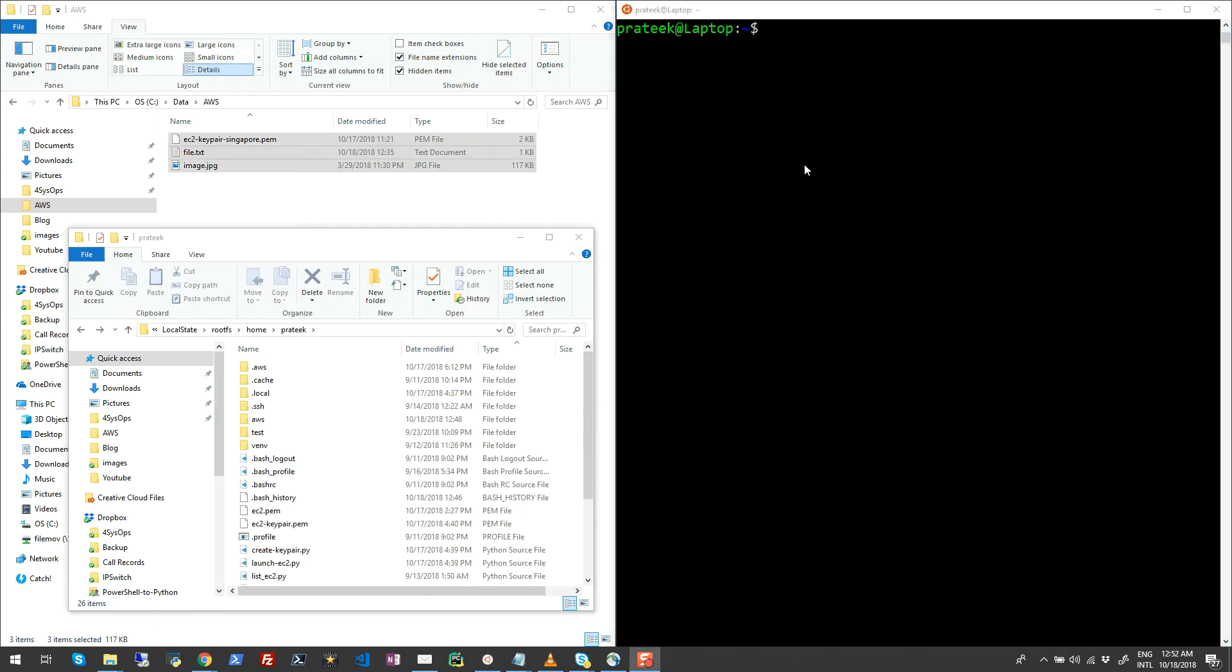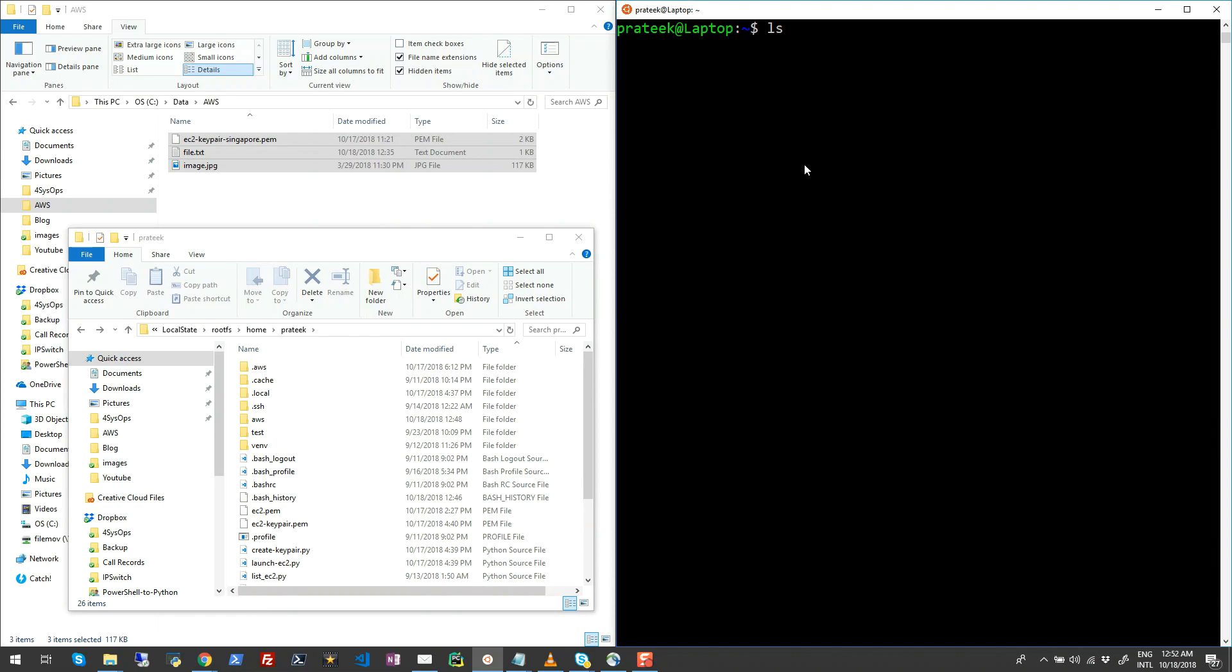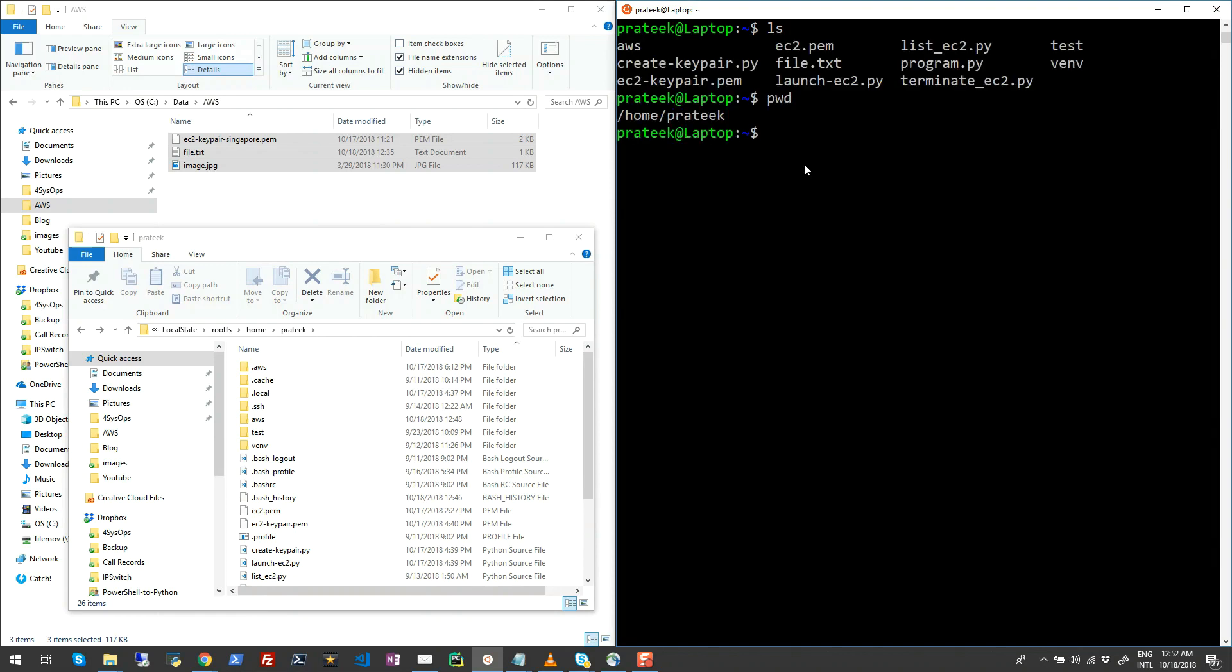So there is another approach to copy files, which is if you run ls on your Windows Subsystem for Linux in the bash shell, you will see all your local files. If you run pwd, you will see this is your current directory under your profiles folder.